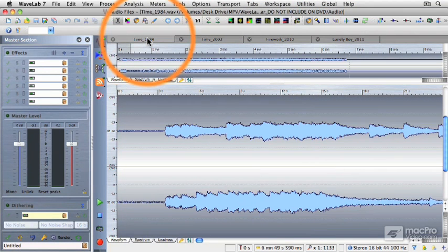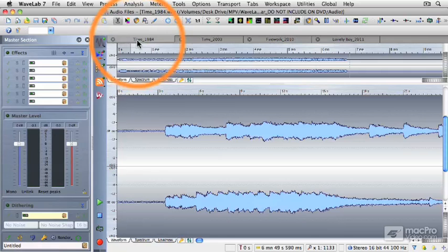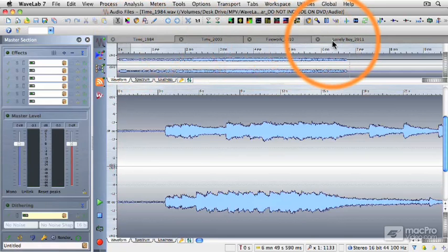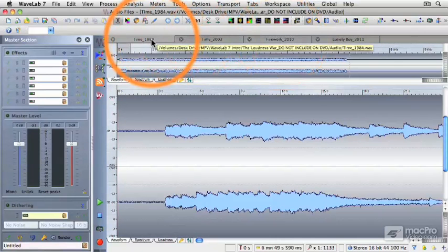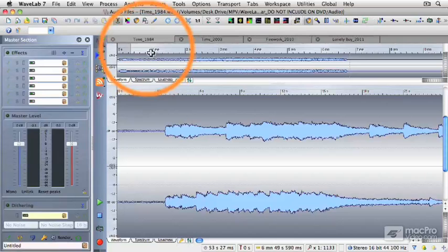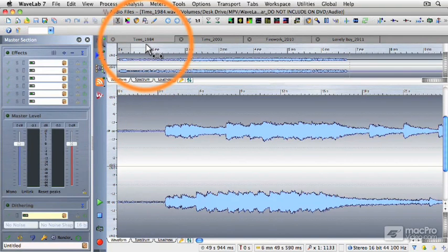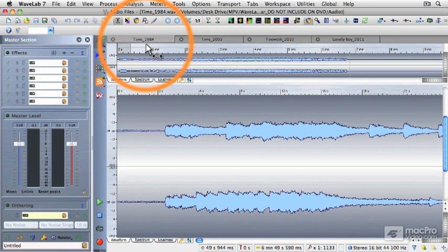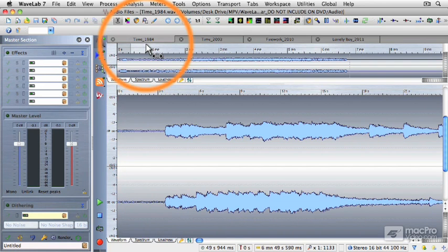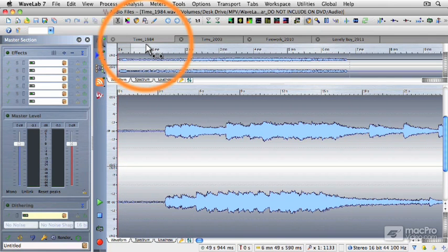What I have here are four different songs from different eras. Now copyright and karma are going to make it impossible to play any of these songs because these are all copyrighted songs by major artists. So we can't hear what's going on, but what we can do is analyze the loudness of each of these files.